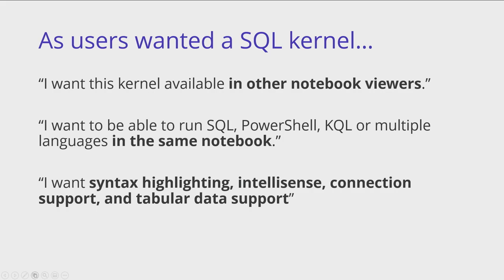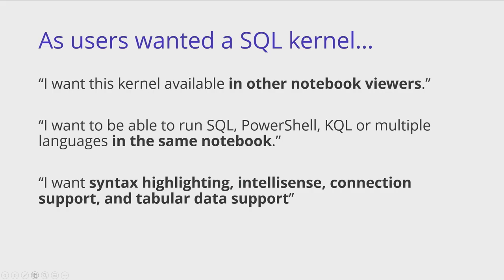And so there were some of the quotes included things like, I want this kernel available in other notebook viewers, and not just in our product Azure Data Studio. They also want the ability to run SQL, PowerShell, KQL, or multiple languages all in the same notebook. And at the same time, having syntax highlighting IntelliSense connection support and tabular data support. And there's nothing like that out there right now. And so there was this really big opportunity for us to think about how do we work with other Microsoft teams? How do we work with the open source community to go build a solution like this? And that's where .NET Interactive comes in.